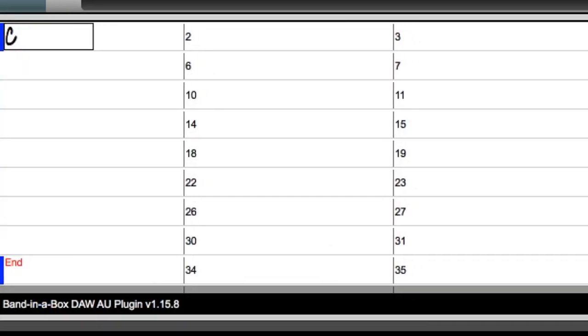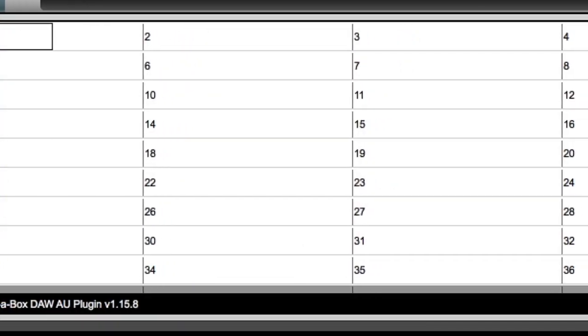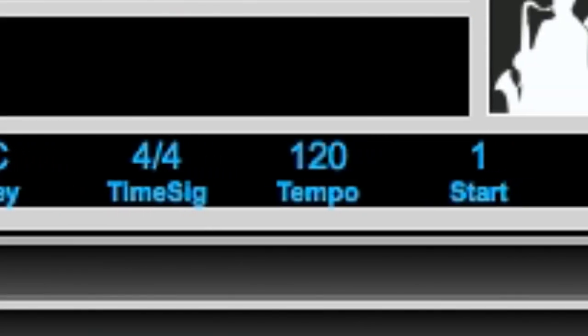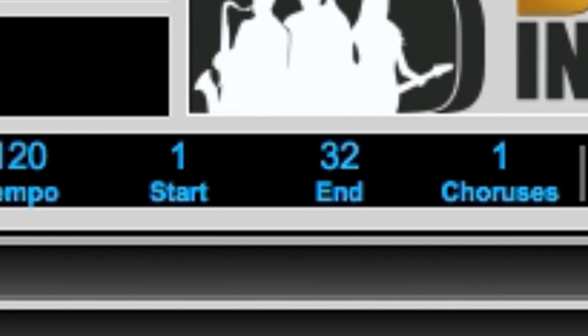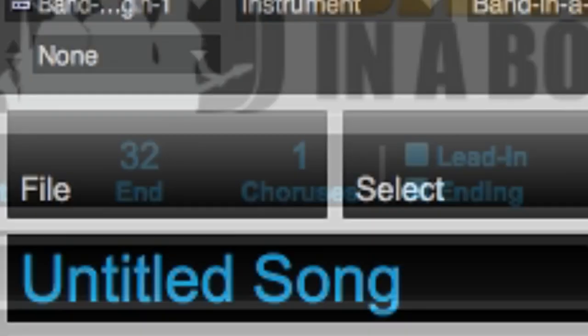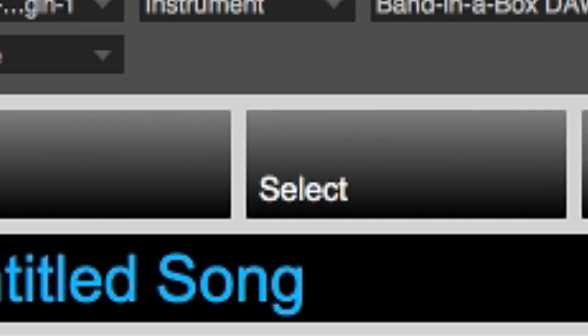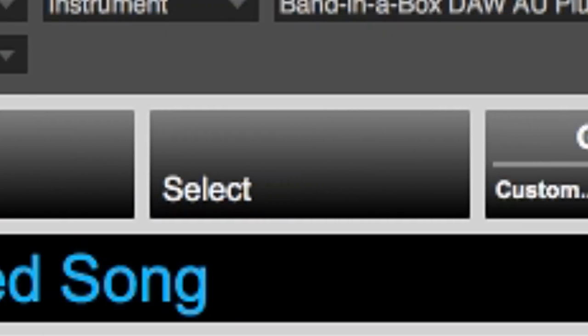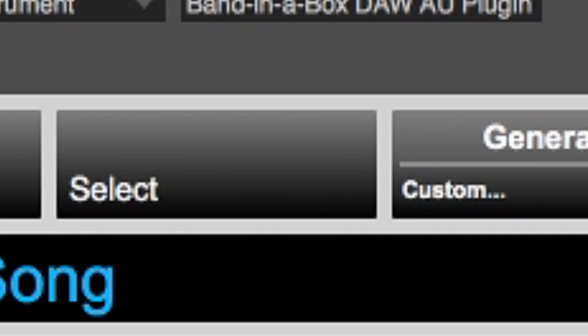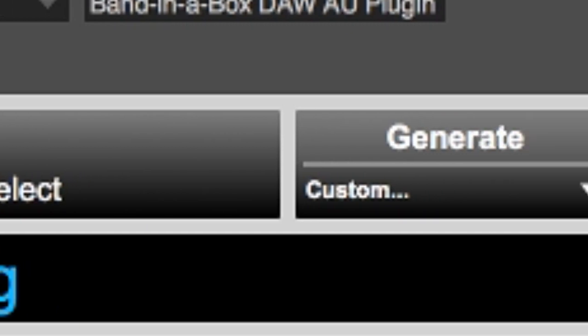Here we have a blank chord chart. This area here is for the different instruments in the style and is currently blank because we don't have a style loaded. Here's where you can pick a style. Here you can set various song parameters such as the key, time signature, etc. And there's a spot for a song title and various menus we'll look at later.